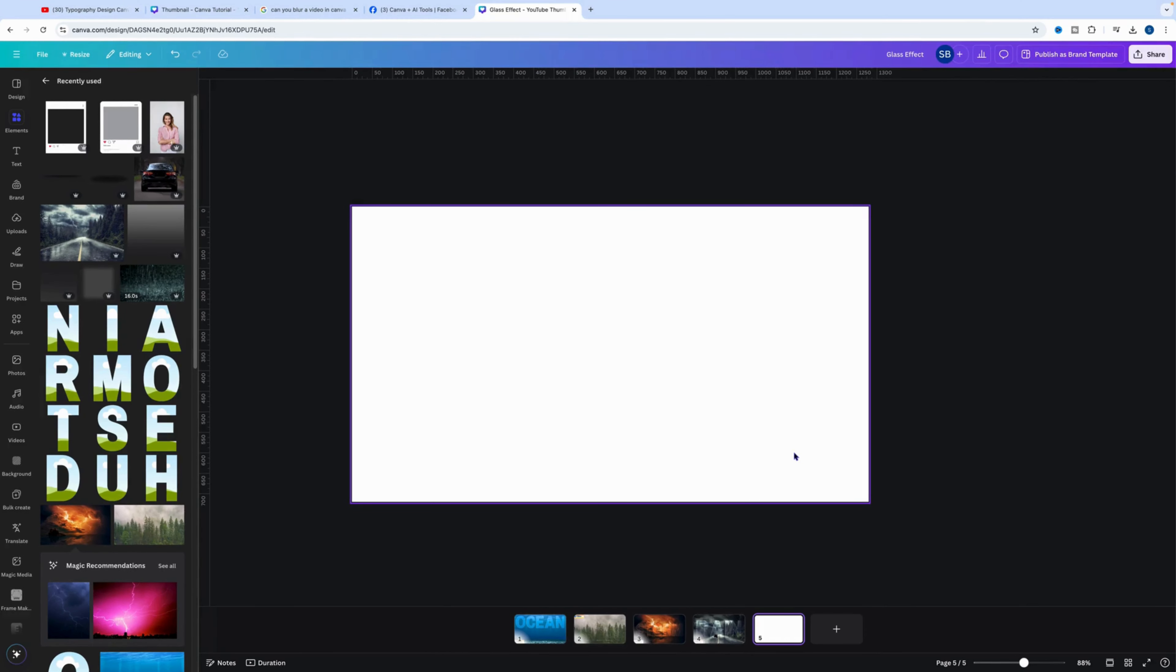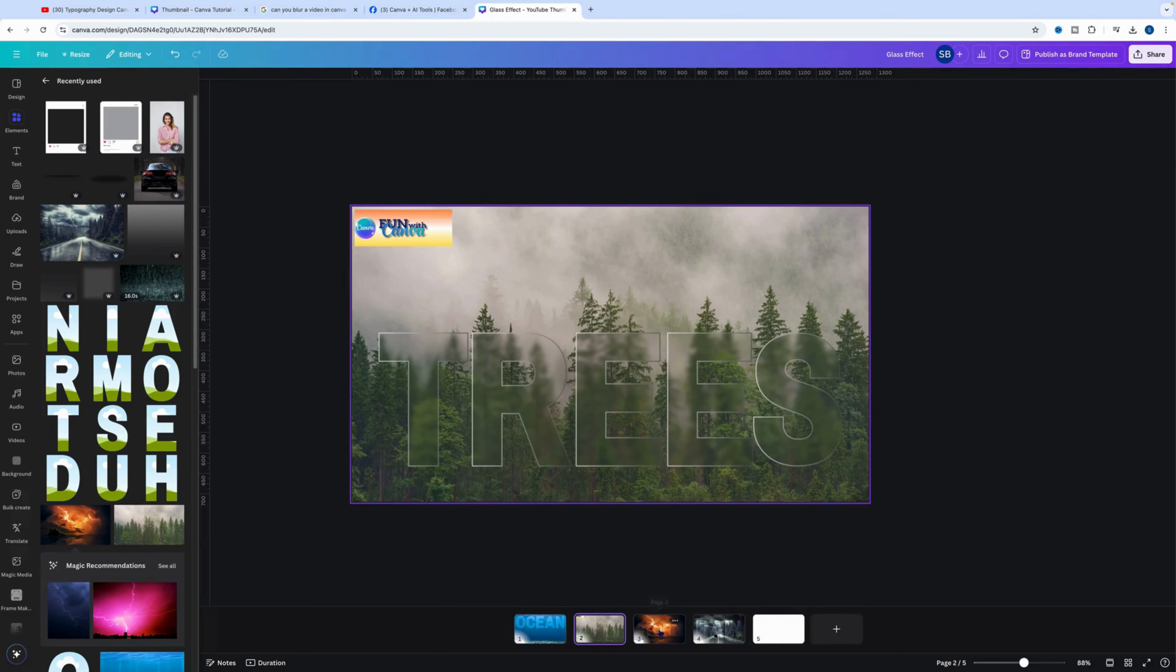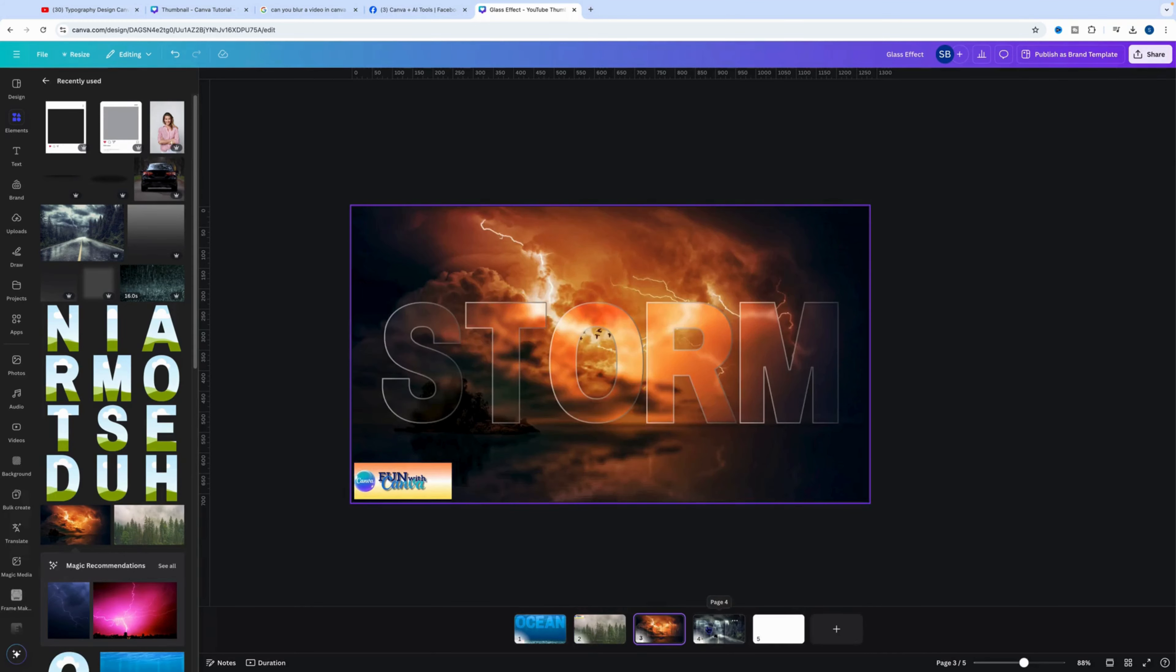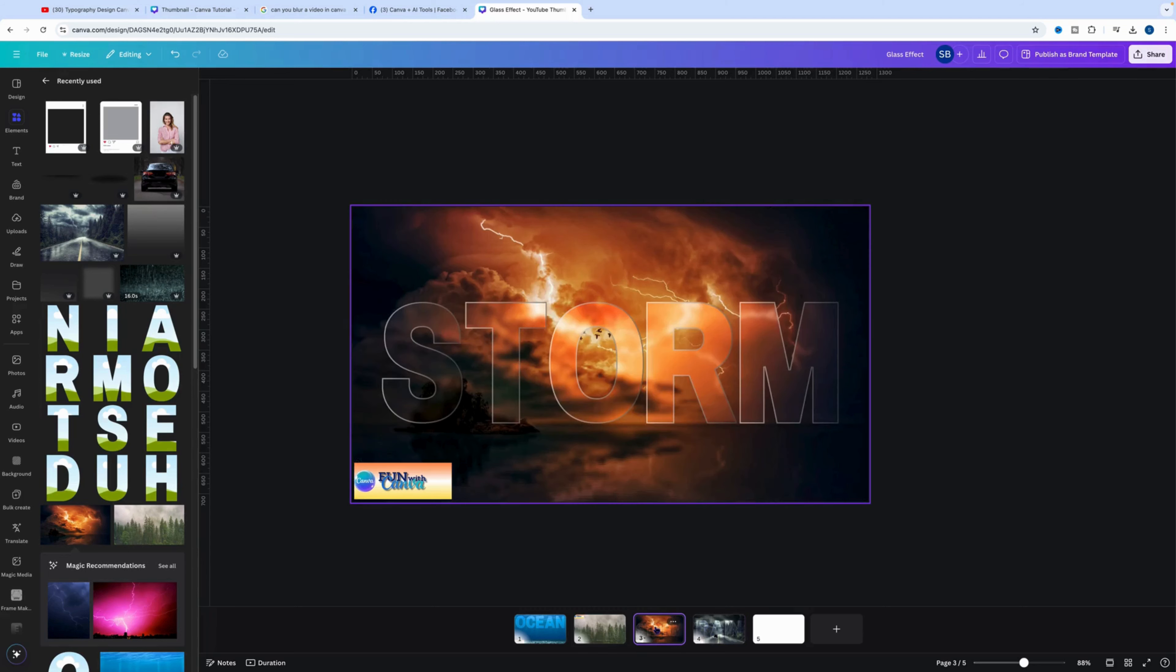G'day and welcome back to Fun with Canva. In tonight's tutorial we are going to look at the glass effect. You can see here I've done a few glass effects and I like this one the most.